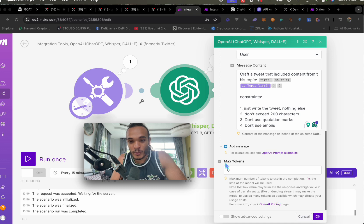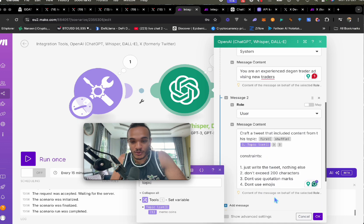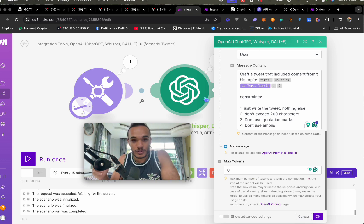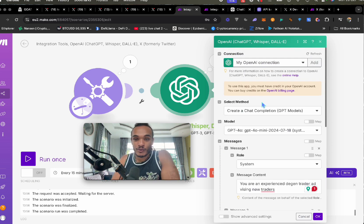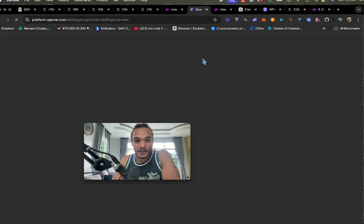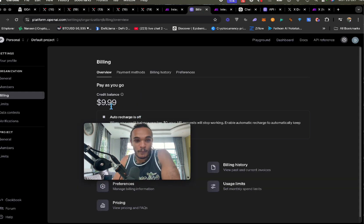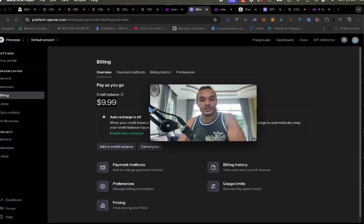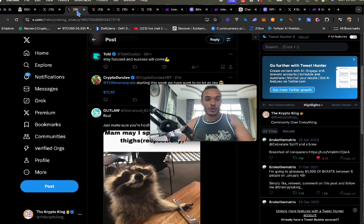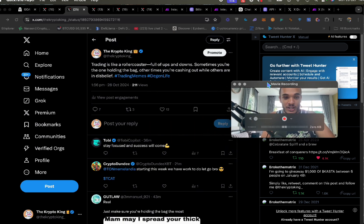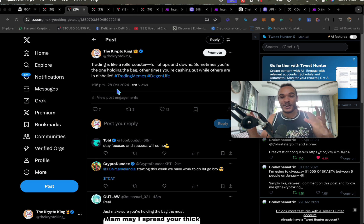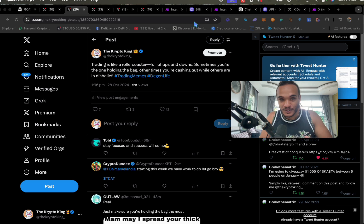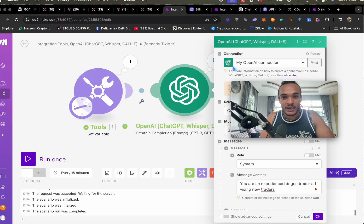Set your max tokens to zero so it uses the maximum. Once you've done that, it won't allow you to post until you've gone to OpenAI billing, connected your card, and added some credits. I've already spent one penny. You can add it to auto-recharge, because this thing is going to be like a machine. Imagine running a token and a project — instead of paying somebody to tweet, you can have the AI tweet on your behalf.